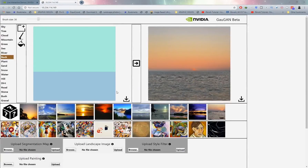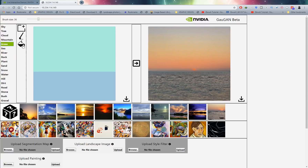Now that we've covered the basics, let's jump in and create our own image — this is where your creativity runs wild. On the left I'm going to select grass; I don't want a sea in my scene, I want this to be grass. I'll select grass, select the paint bucket icon, click on the sea area, and then click the generate icon to create a completely different image.